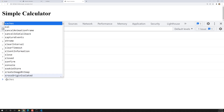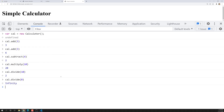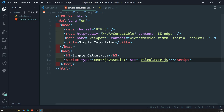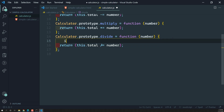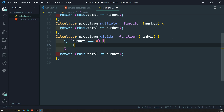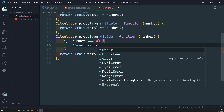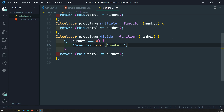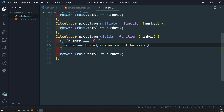Now let's try cal.divide(0). When dividing by 0, the output we are getting is Infinity — because anything divided by 0 will be Infinity. We need to handle this situation. In calculator.js, in the divide function, I can write: if (number === 0), then throw an error — 'Number cannot be 0'. So instead of Infinity, we throw an error.